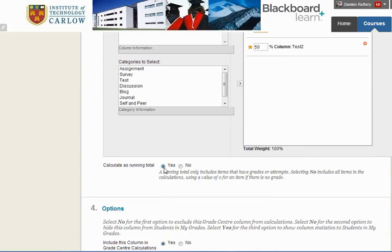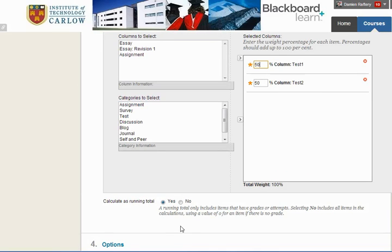Calculating as a running total is quite useful. A running total includes items that we have, and it will either work it out as an average of the items for which there are marks available, or as an average of all, which assumes 0 where there's no grade.